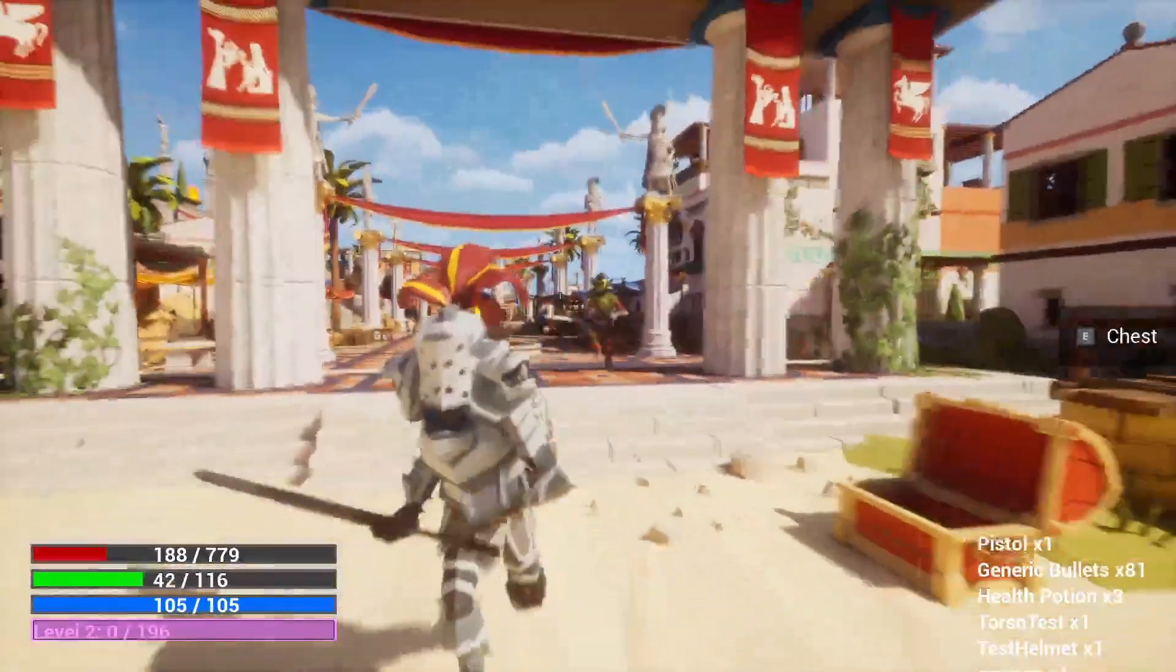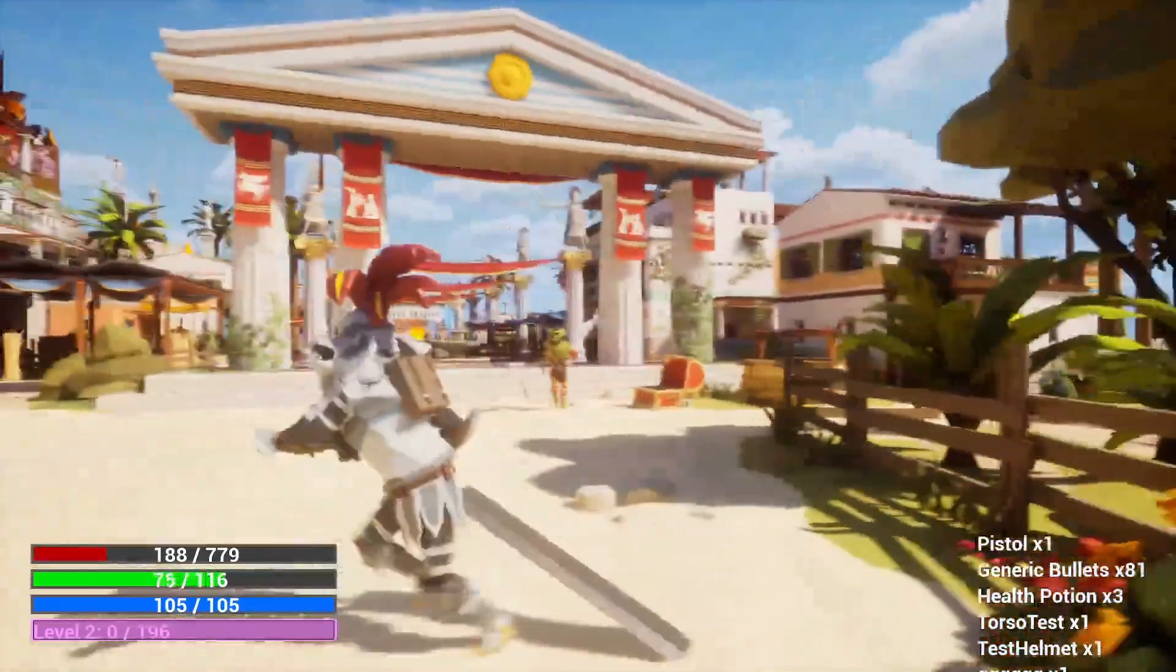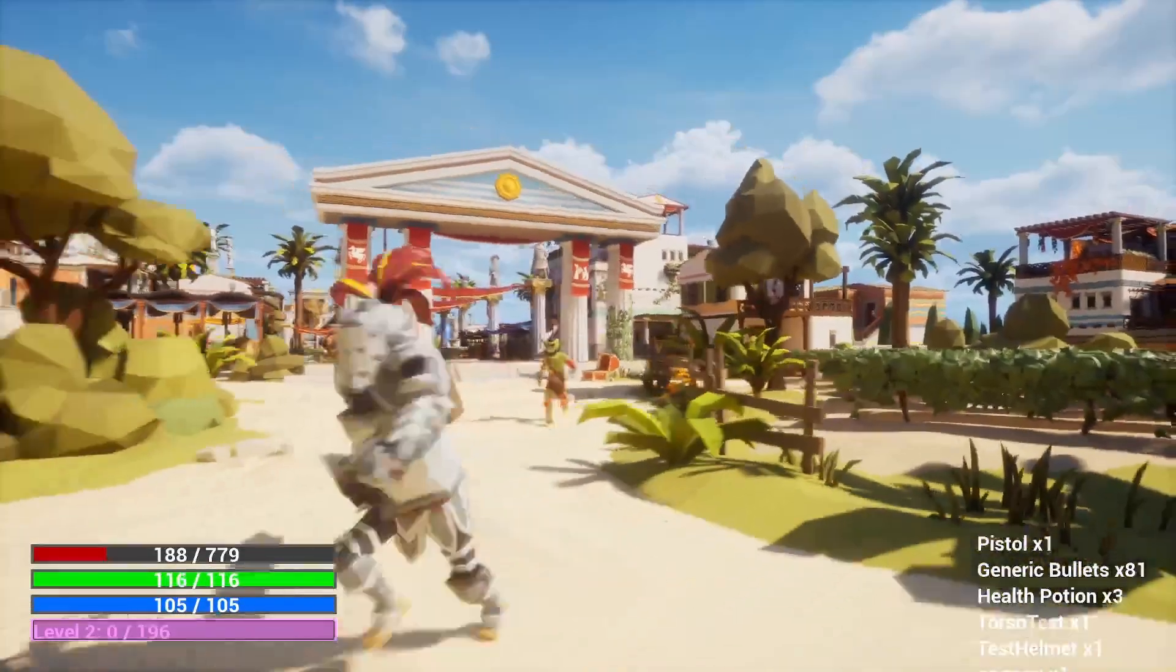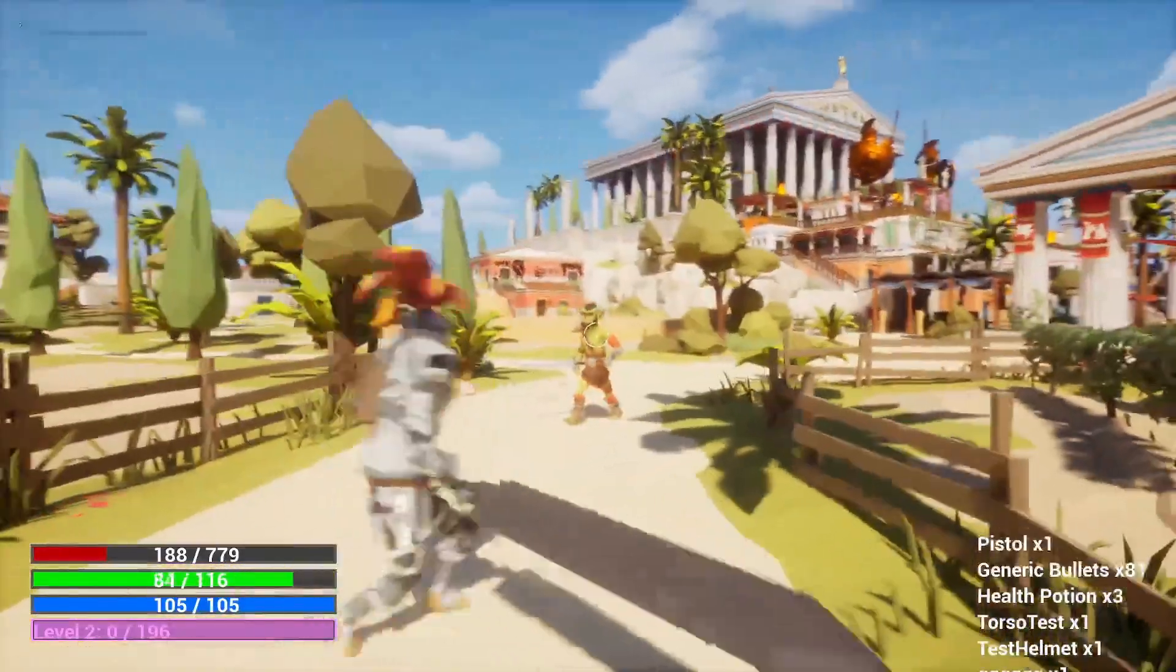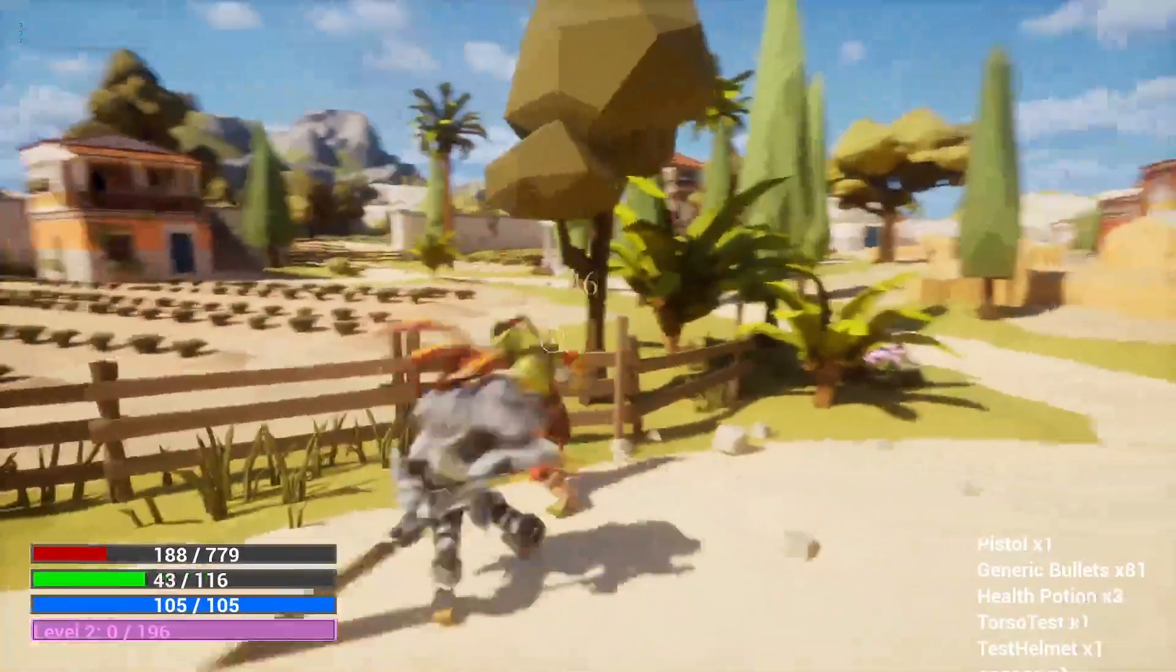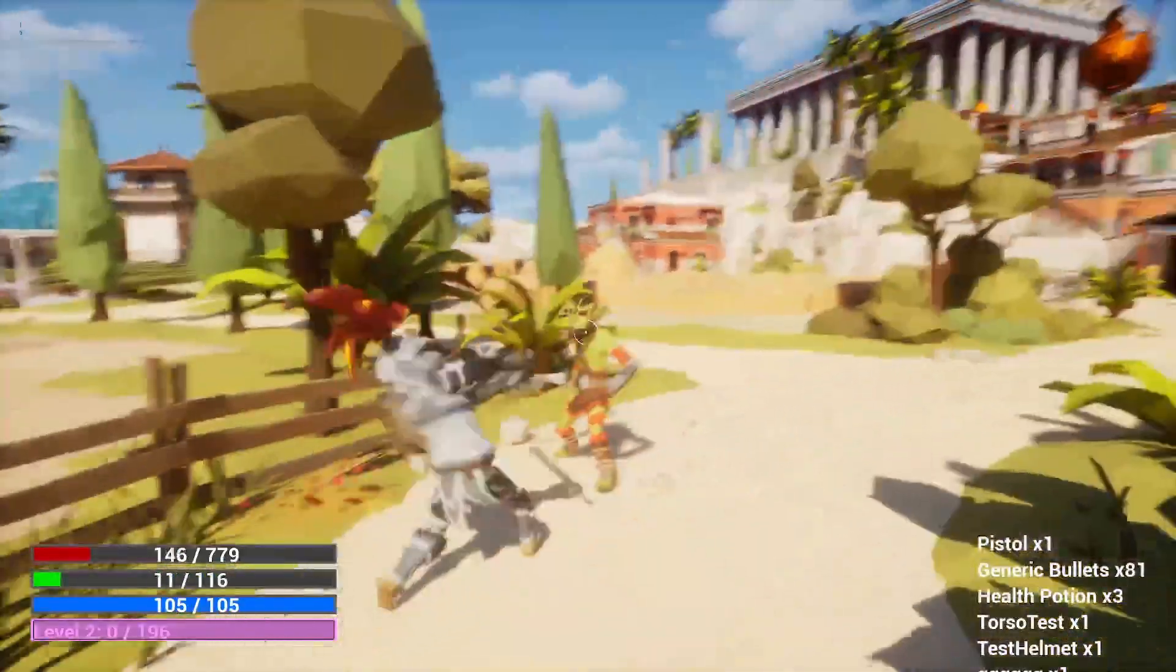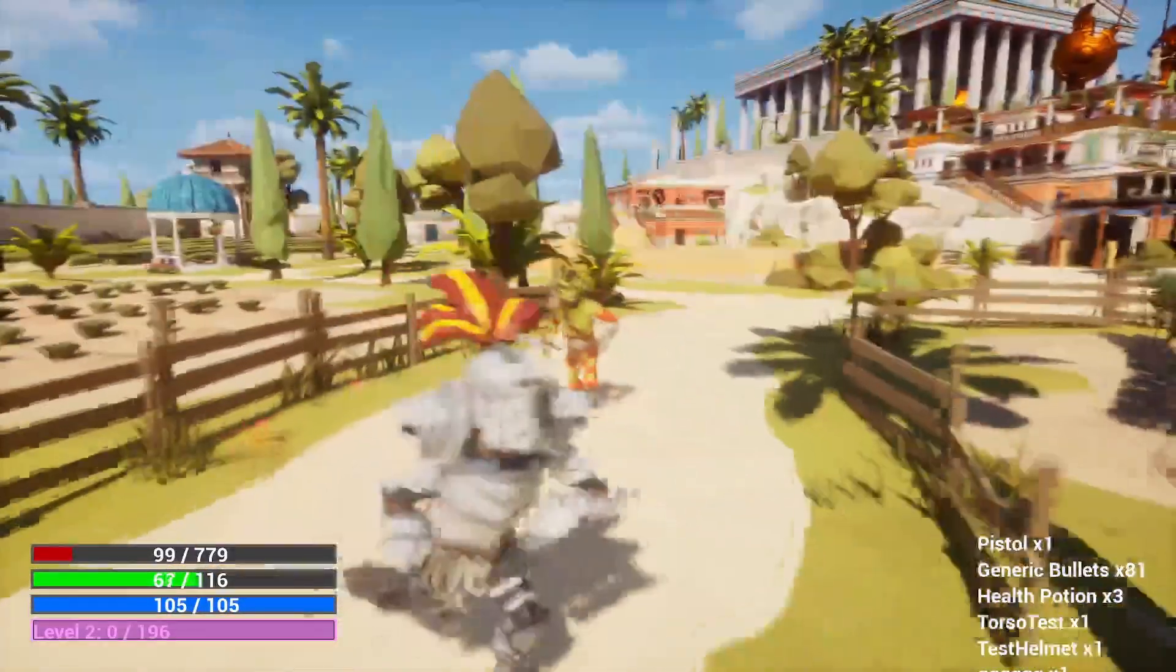The good thing is that when you create these action sets for specific weapons, you only really need to do it once. Now all two-handed swords can share them. You can add special effects or change the montage up a little bit, depending on if it's a legendary or something. With the power of Ascent Combat Framework, it'll save you thousands of hours.